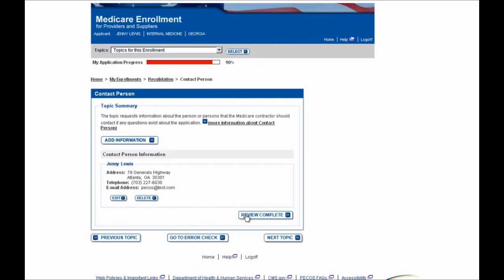And then I'll select this Review Complete button once I've reviewed the contact person information and confirmed that it's accurate. And now that I've updated my telephone number to this new one, I'll select the Review Complete button.